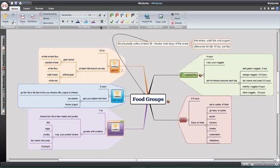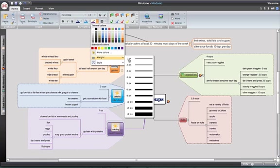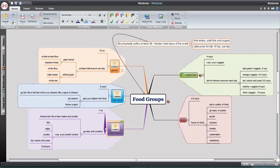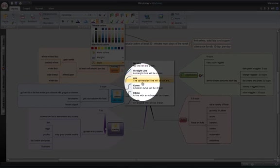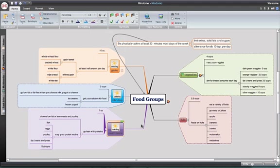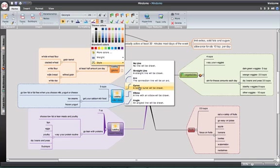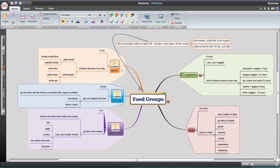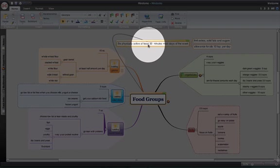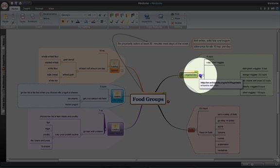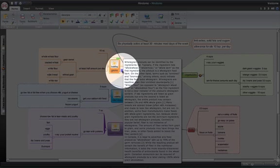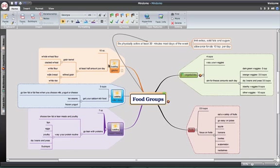You can also change the weight of your line to draw more attention to it, and also the style — for example, changing from square to curvy lines. So there you have it: the ability to format bubbles, subgroups, minor topics, the lines that connect them, the background, and the grouping. You can add hyperlinks, add notes, and organize your map to be as visually pleasing as you would like. I hope you've enjoyed my tutorial.